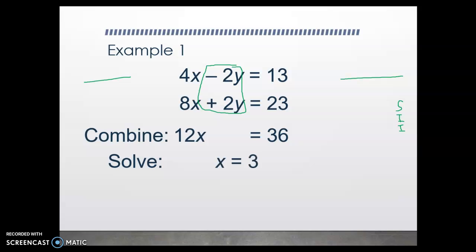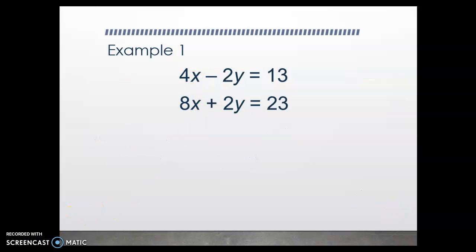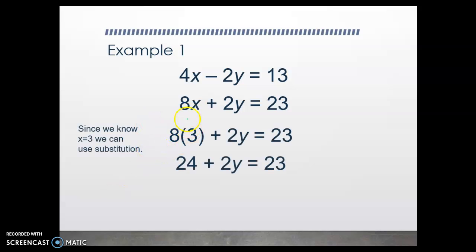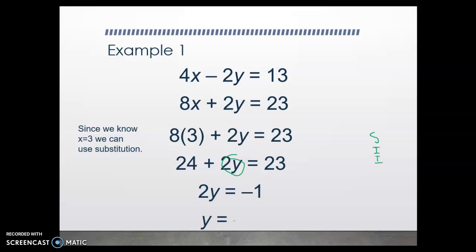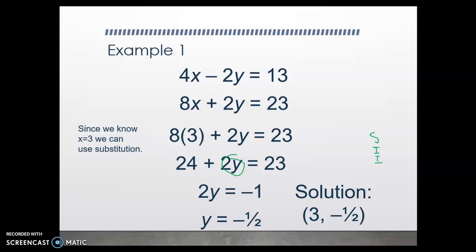Once I know my x coordinate, remember we're always going to have two coordinates — I still need to find my y coordinate. This is where we go right back to substitution. Now that we know that x equals 3, I can either plug it into this equation or the other equation and solve for y. So we're going to substitute that back into the second one: 8 times 3 plus 2y equals 23. We get 24 plus 2y equals 23. Simplify, isolate the variable term, and isolate the variable. We're going to subtract 24 from both sides, getting 2y equals negative 1, and then divide by 2 to isolate y. We get y equals negative one half. So our final solution is (3, negative one half). This is the only x and y coordinate that will work for both of these two linear equations.